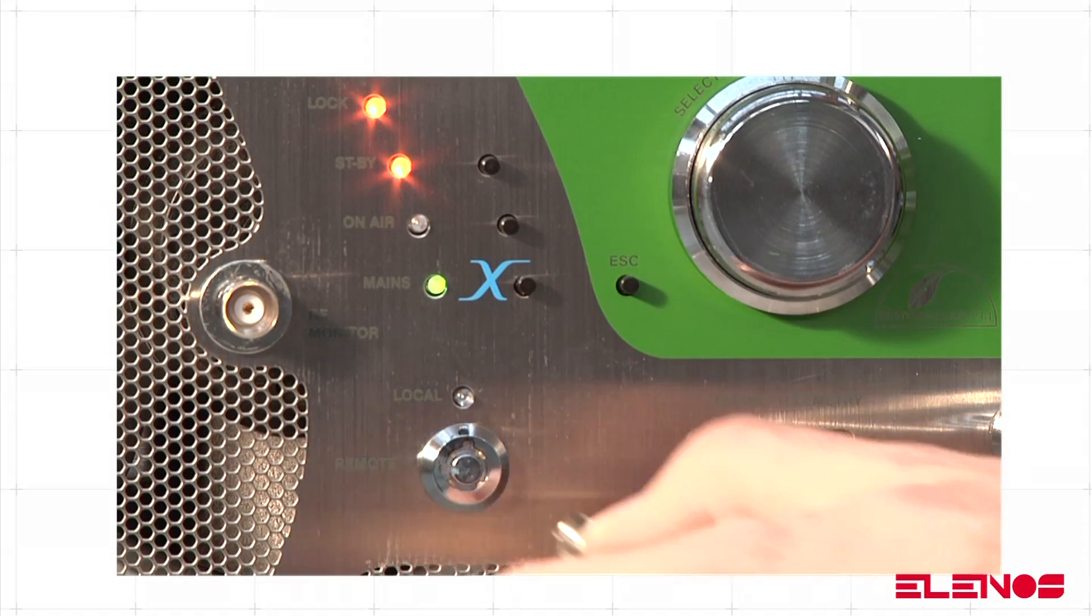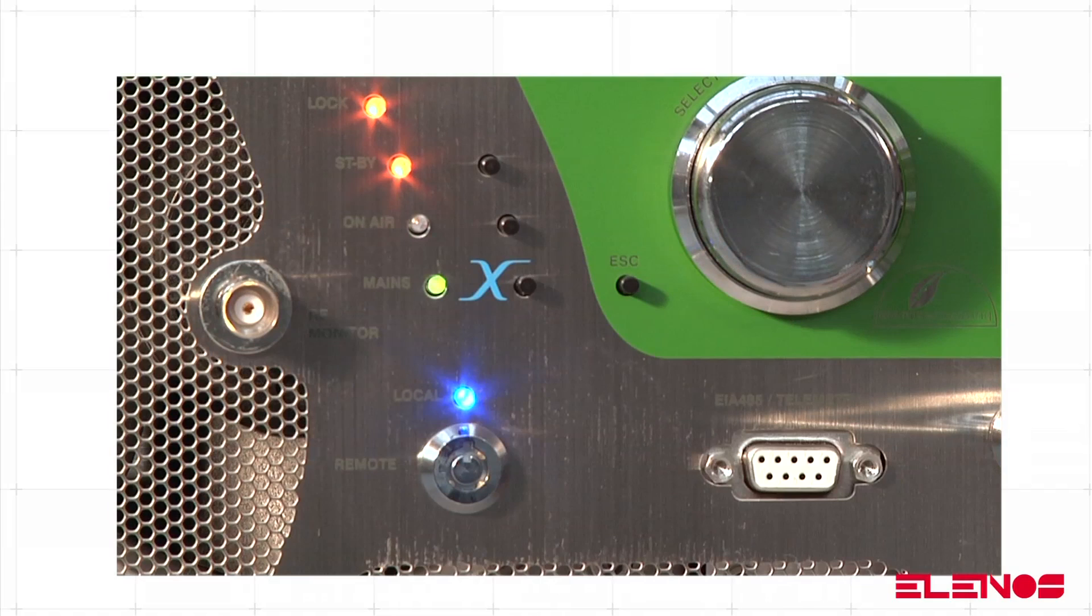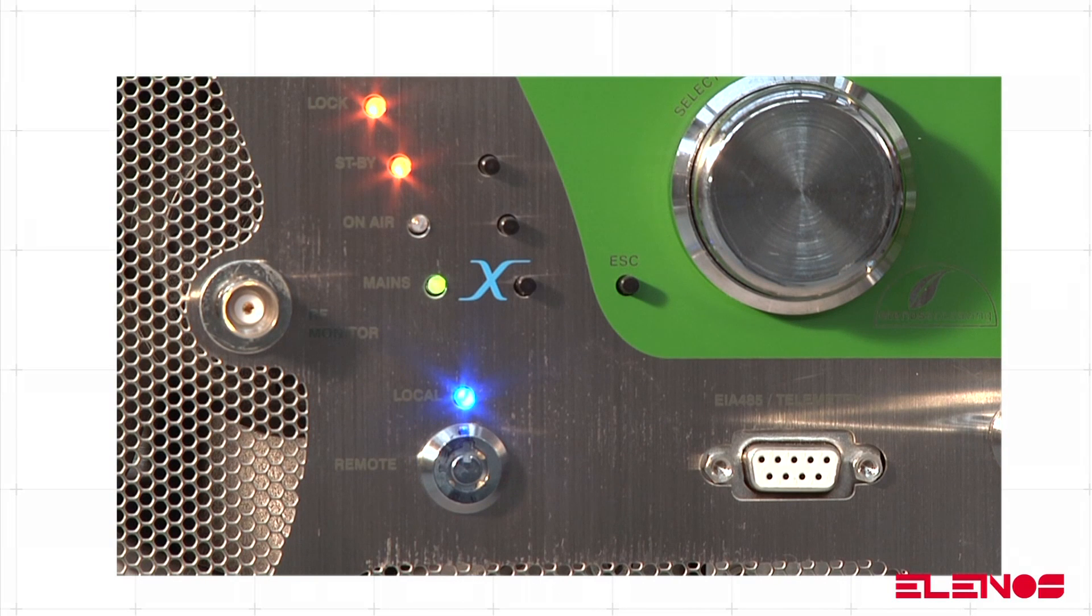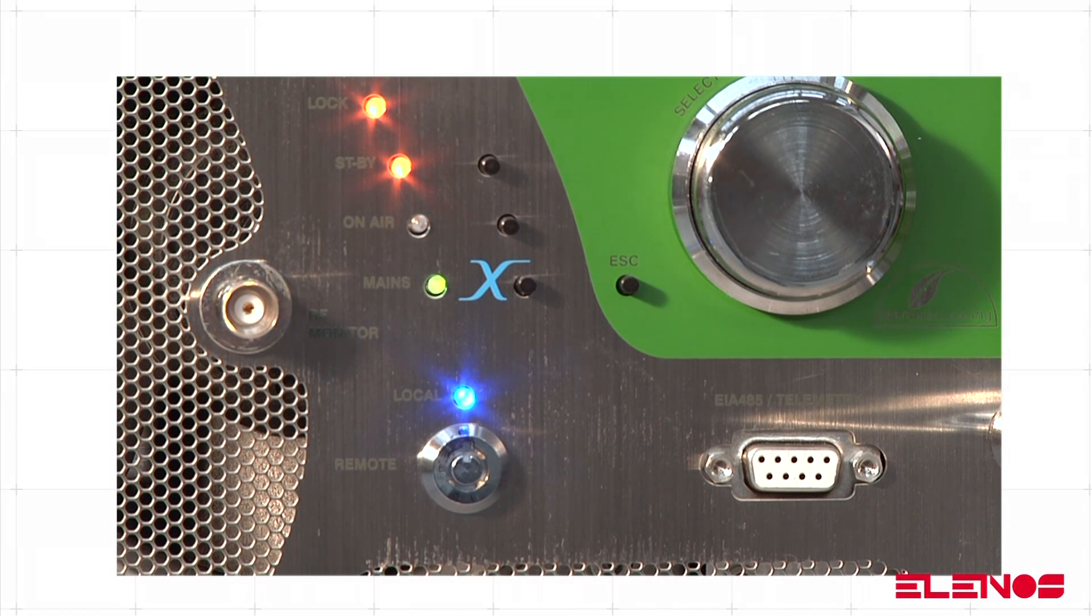Local mode is obtained by turning the relevant key located on the front panel of the ETG and is indicated by the blue local LED coming on.